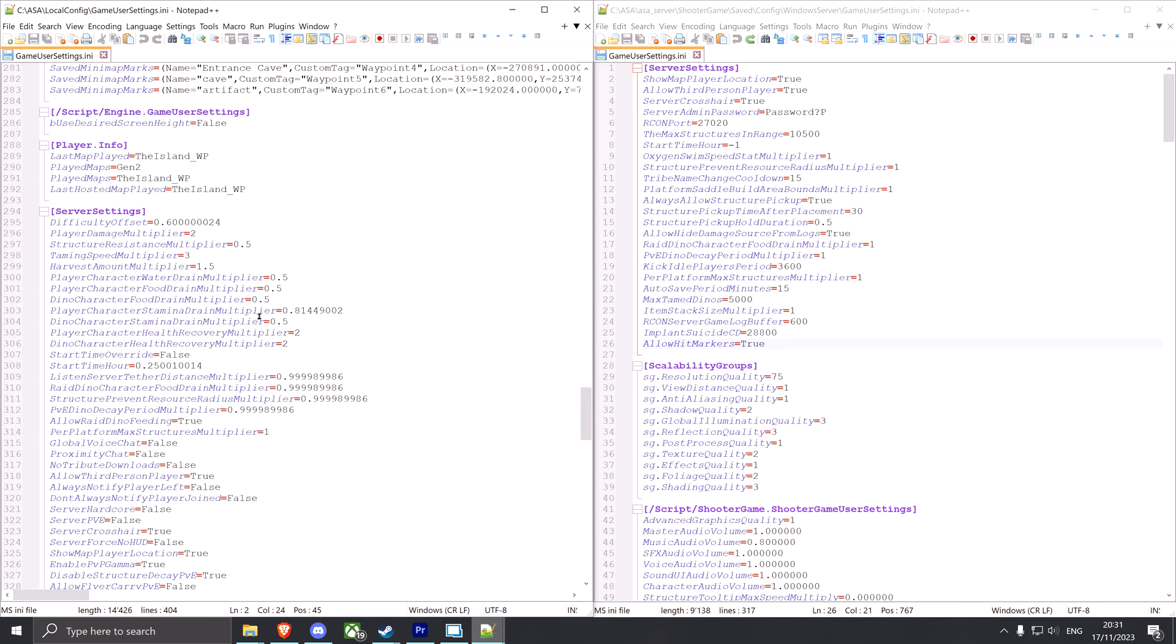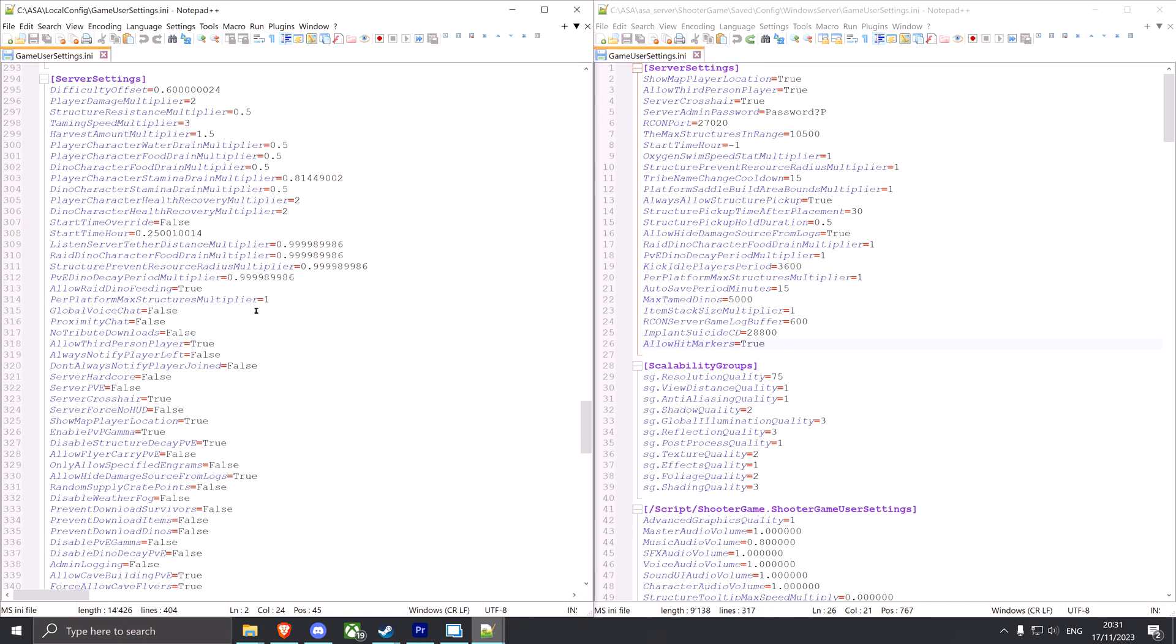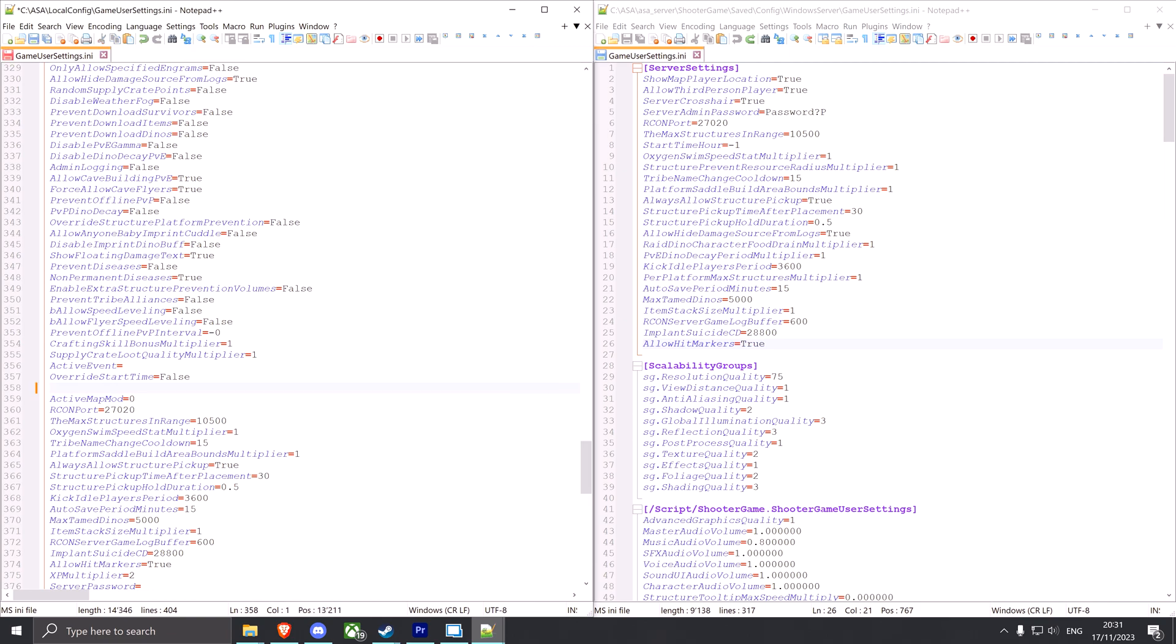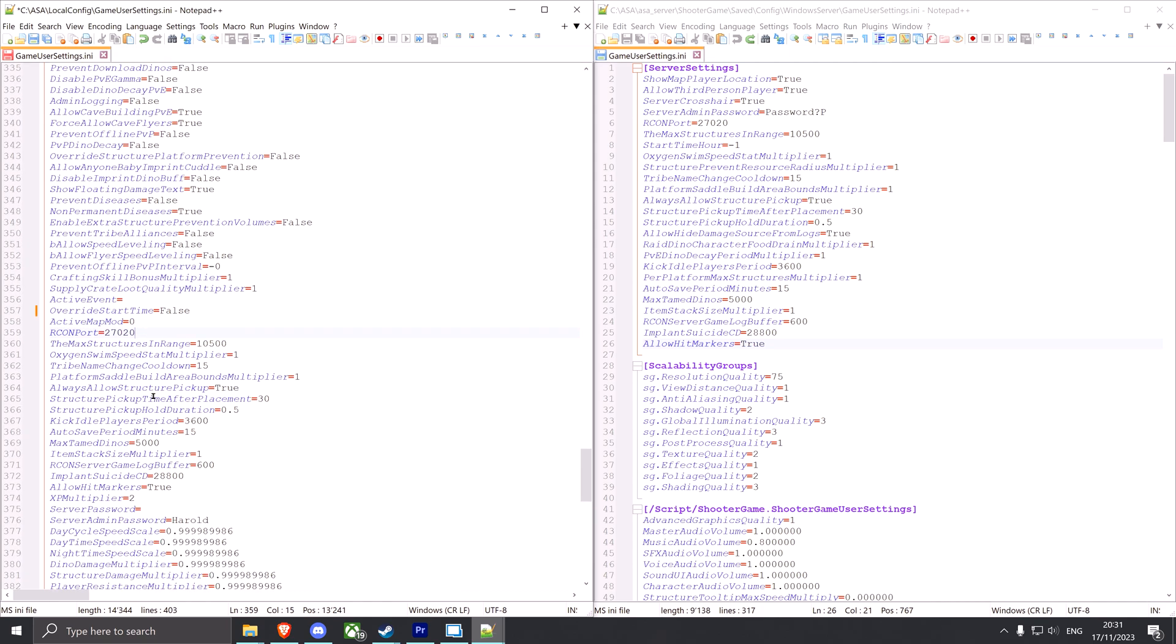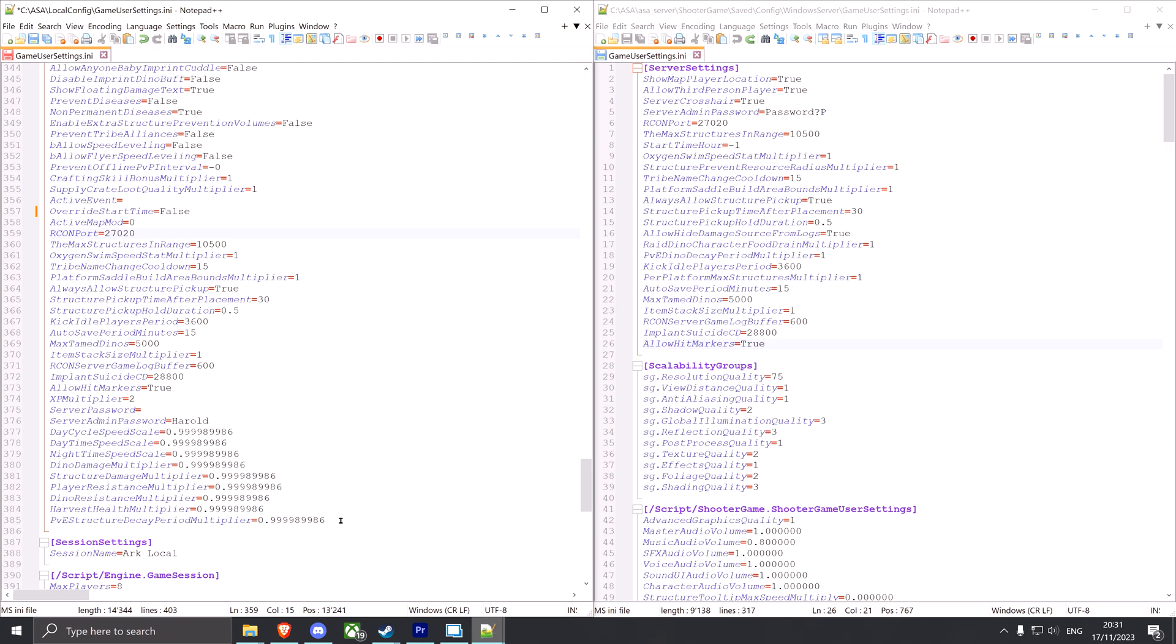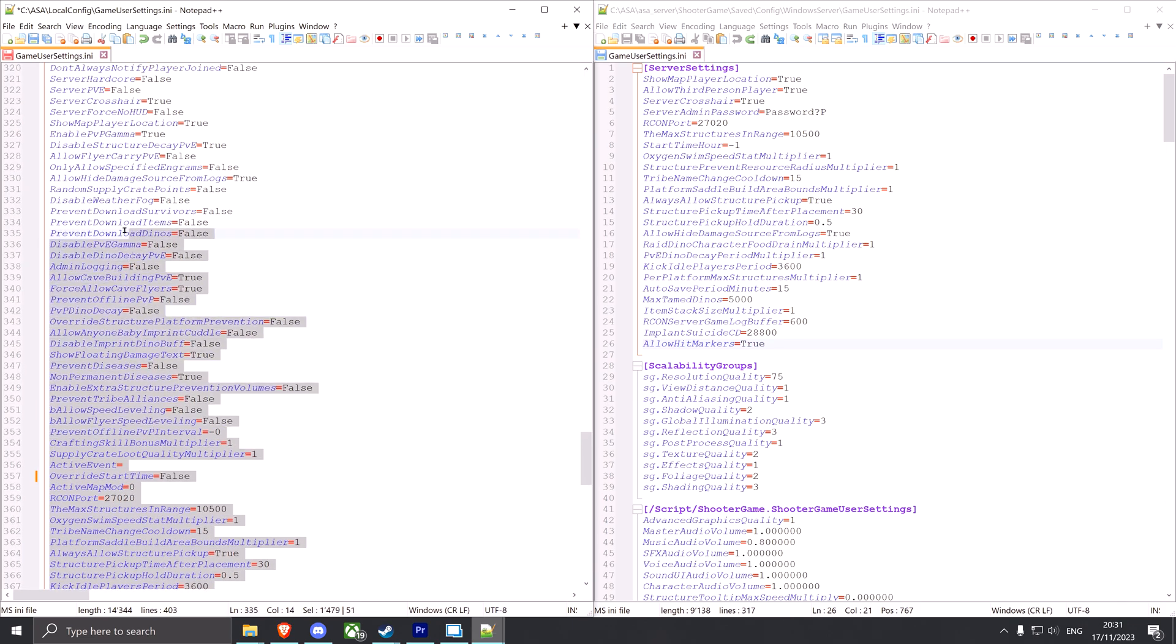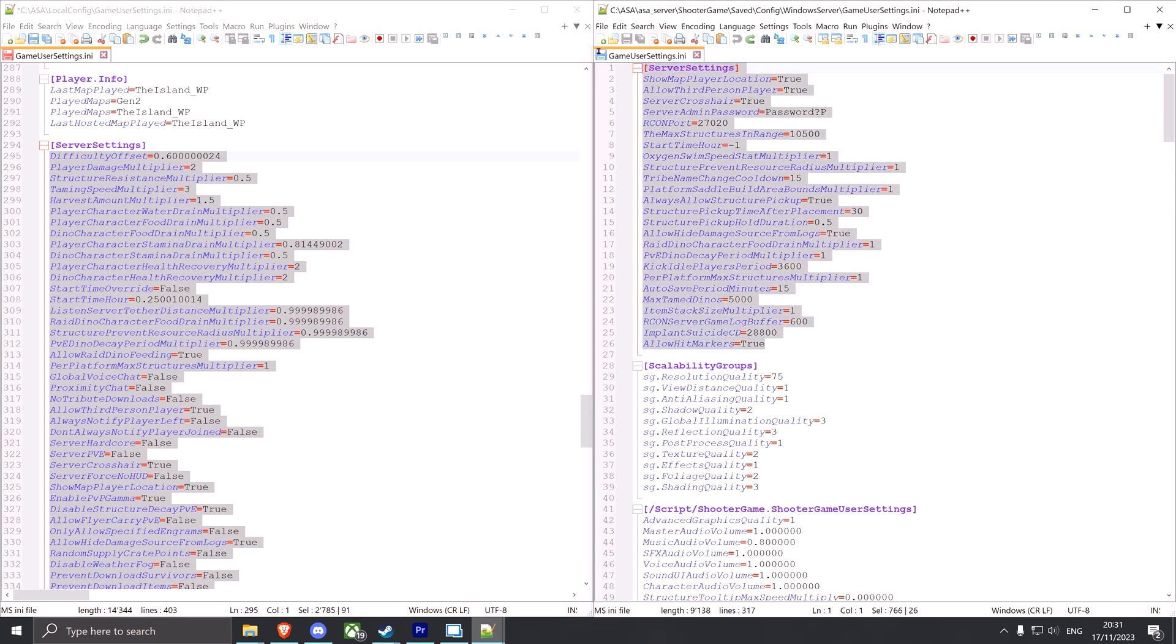Just scroll to server settings under both files and you can already see the local one is a bit bigger than the one on the server, and we're gonna paste over all of these settings. First make sure to remove the active mods tab from here because we're gonna set this in the batch file, not in here. And also make sure your ports are still correct - you can also use different ports, these are just the standard ports. So with that we're gonna copy over all of these settings over here to server settings on our server.